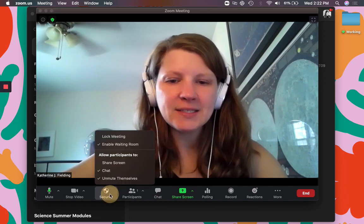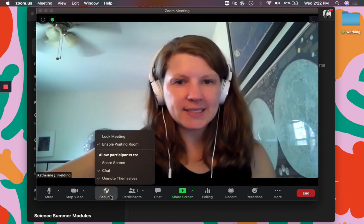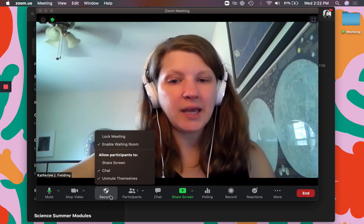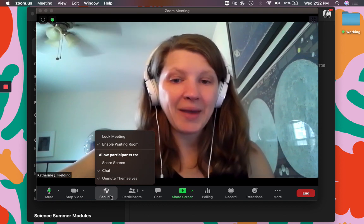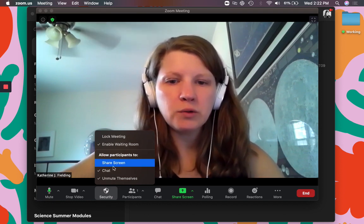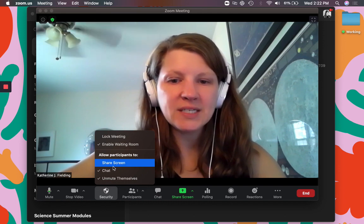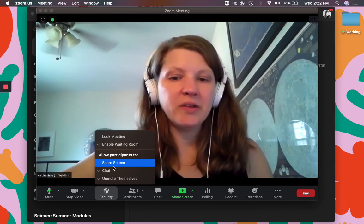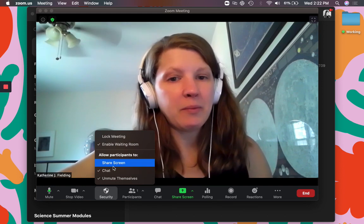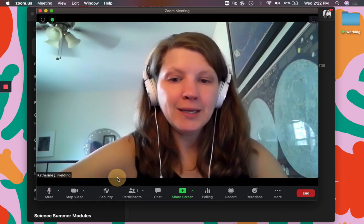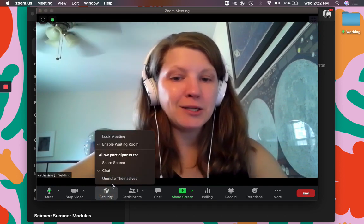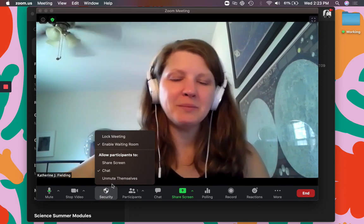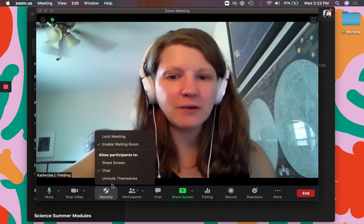The next thing you'll see is security. You're gonna decide are you gonna have a waiting room or are you gonna lock the meeting and that means no one can come back in. Also when you allow participants do you want them to be able to share their screen? Do you want them to be able to chat and do you want them to be able to unmute themselves? So if you want to keep everyone quiet you could uncheck unmute themselves and they won't be able to unmute themselves.